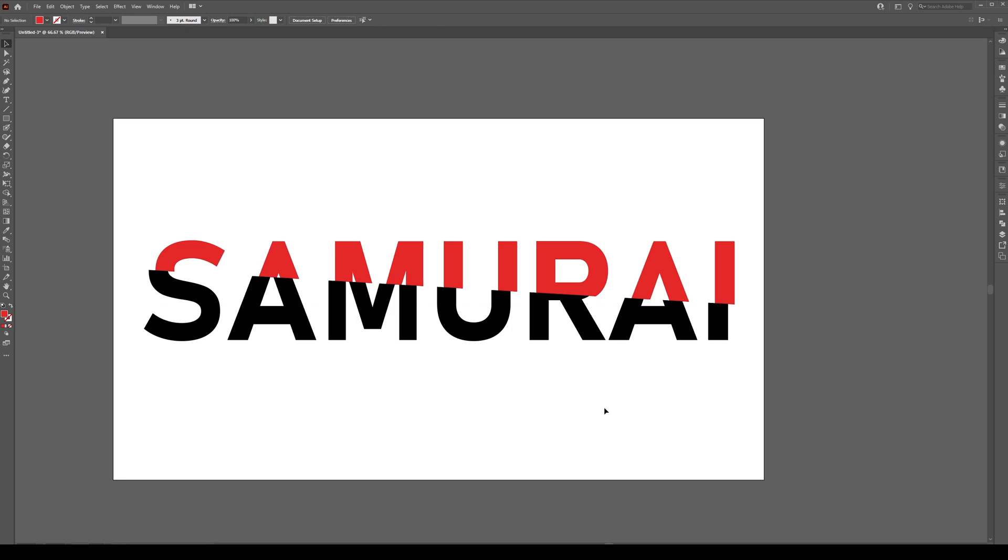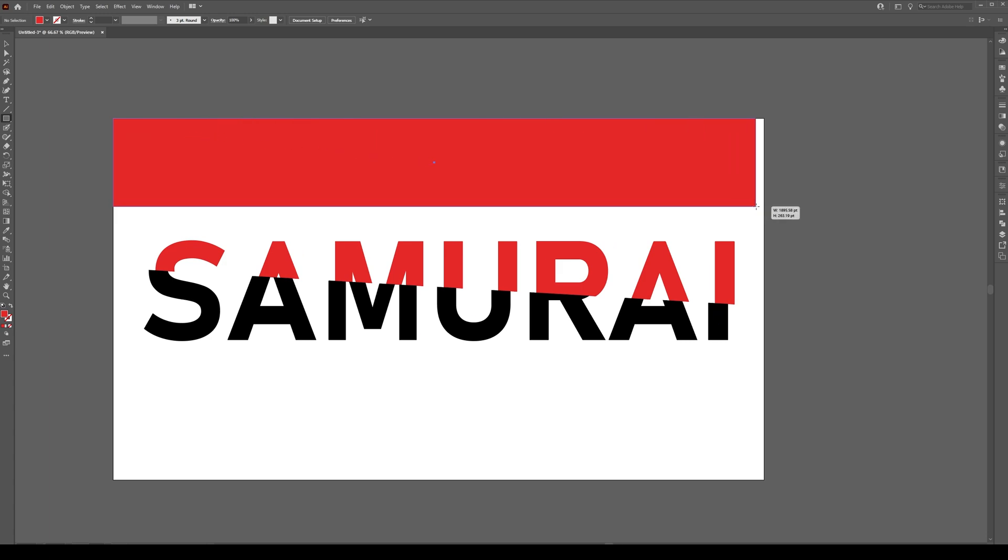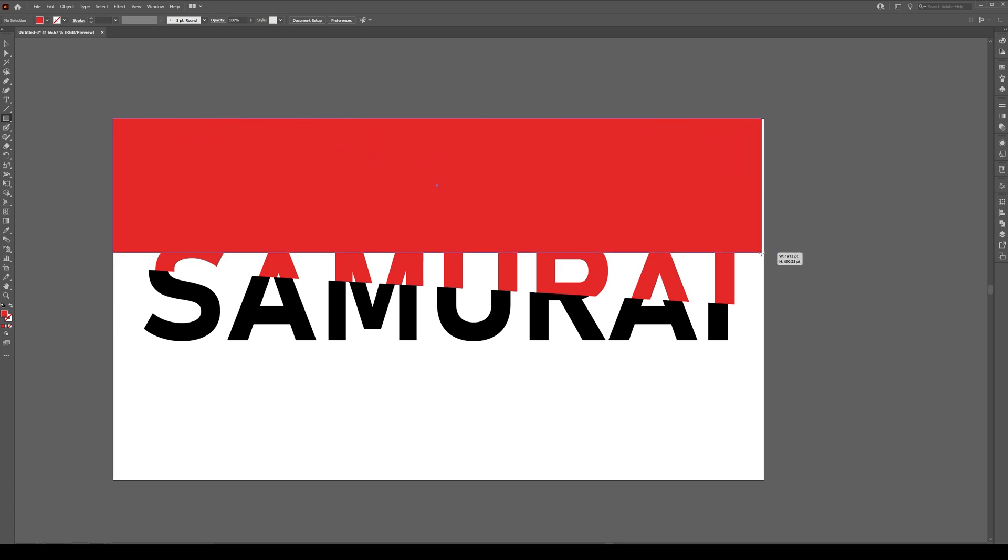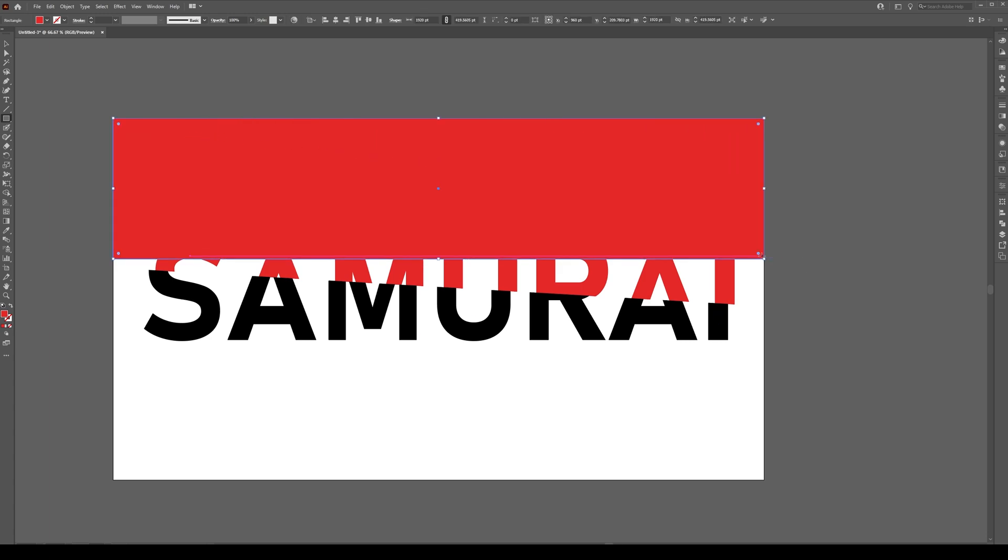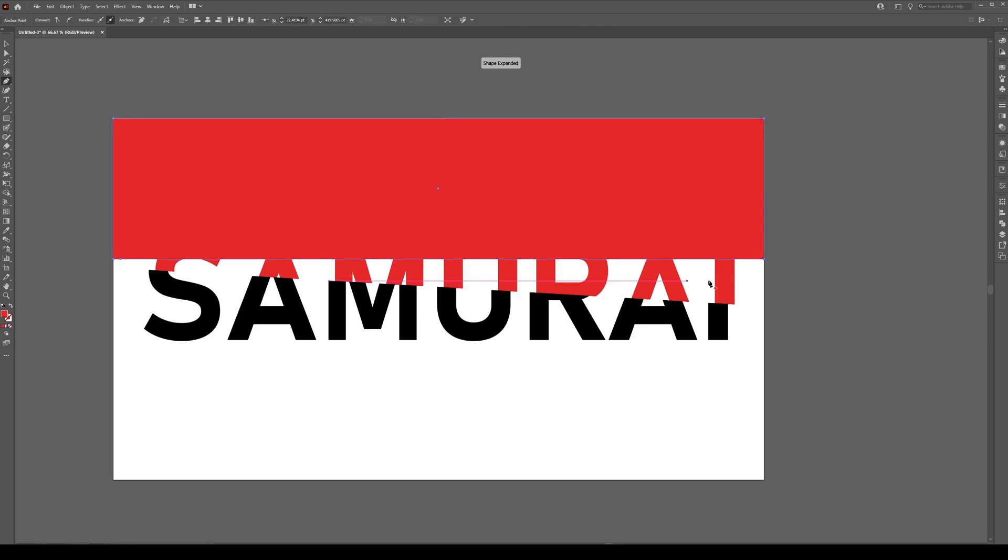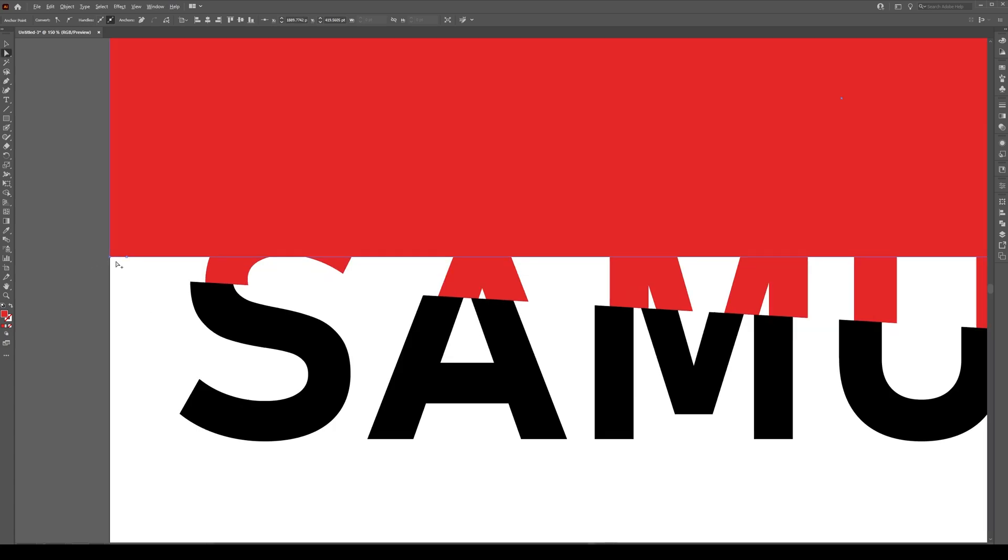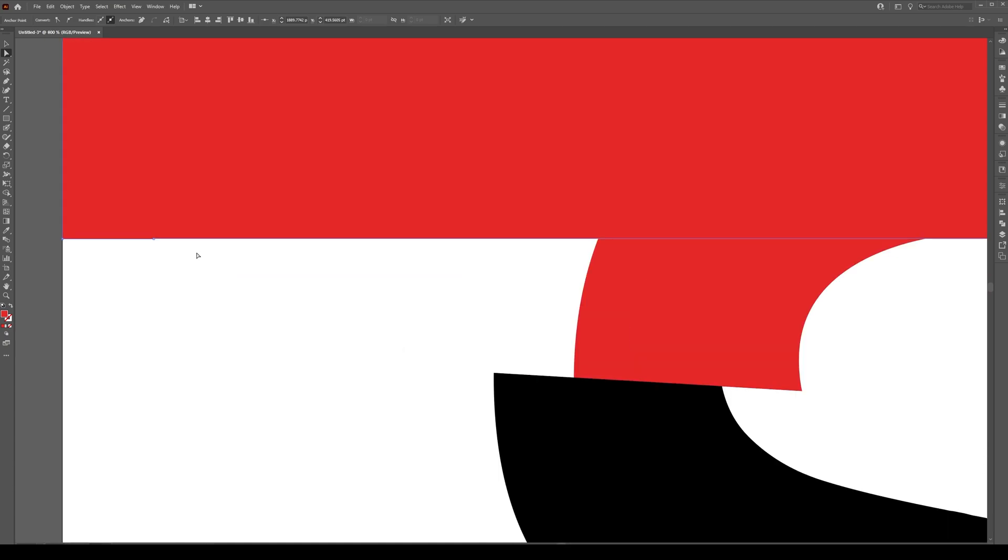Next thing we're going to do is press M and we're going to draw a rectangle from up here down to roughly here for now. I'm going to ask you to press P which is your pen tool and add a point right here just by clicking on this path and clicking on this path right here and then press A which is your direct select key.